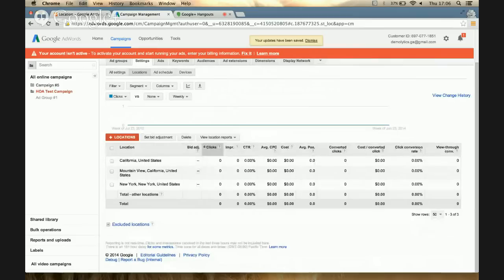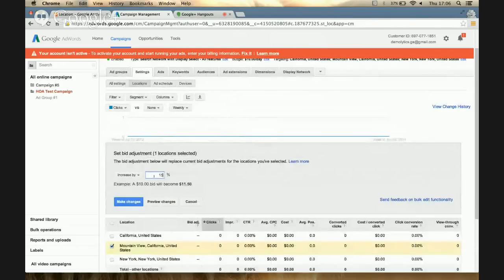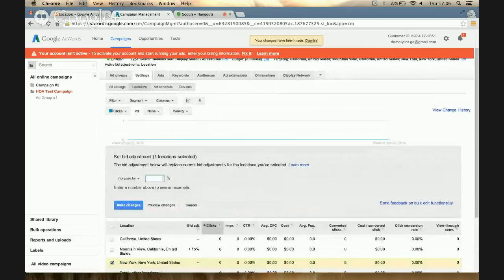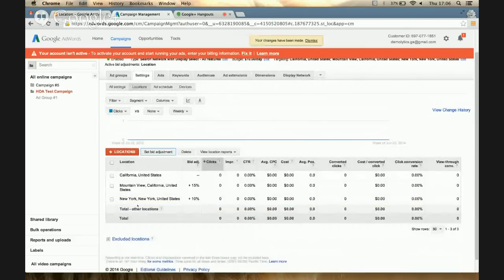For example, most of my traffic is coming from Mountain View, so I might set a slightly higher bid of, say, 15%. And I can do something similar for New York — maybe not as much, so say 10%. That's how you'd use location targeting to specify your AdWords settings. Hopefully that opens up a few more avenues when you decide on your target location and use the location bid adjustment — a really cool feature in AdWords.